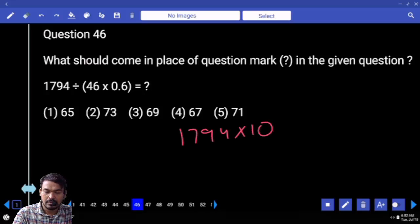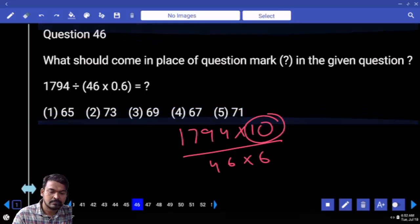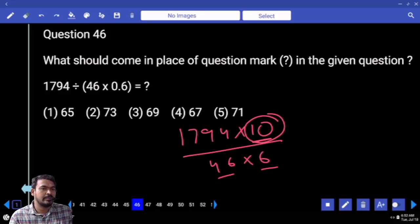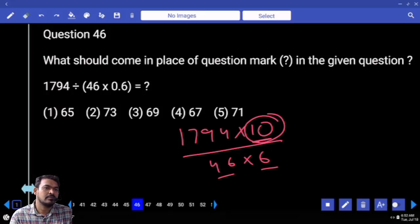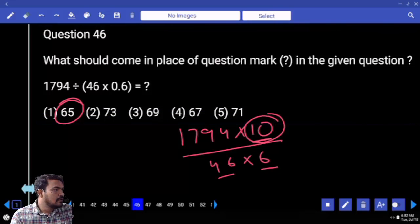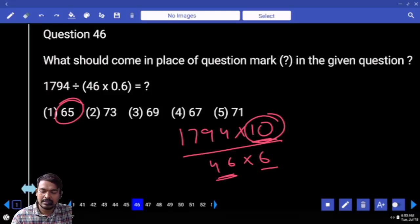The numerator is 10. Any cancellation? 10 means it is a multiple of 5 and 2. Any cancellation in denominator for 5 multiples? If it is 10, it represents 2 into 5. No cancellation in denominator, so the answer is 65.